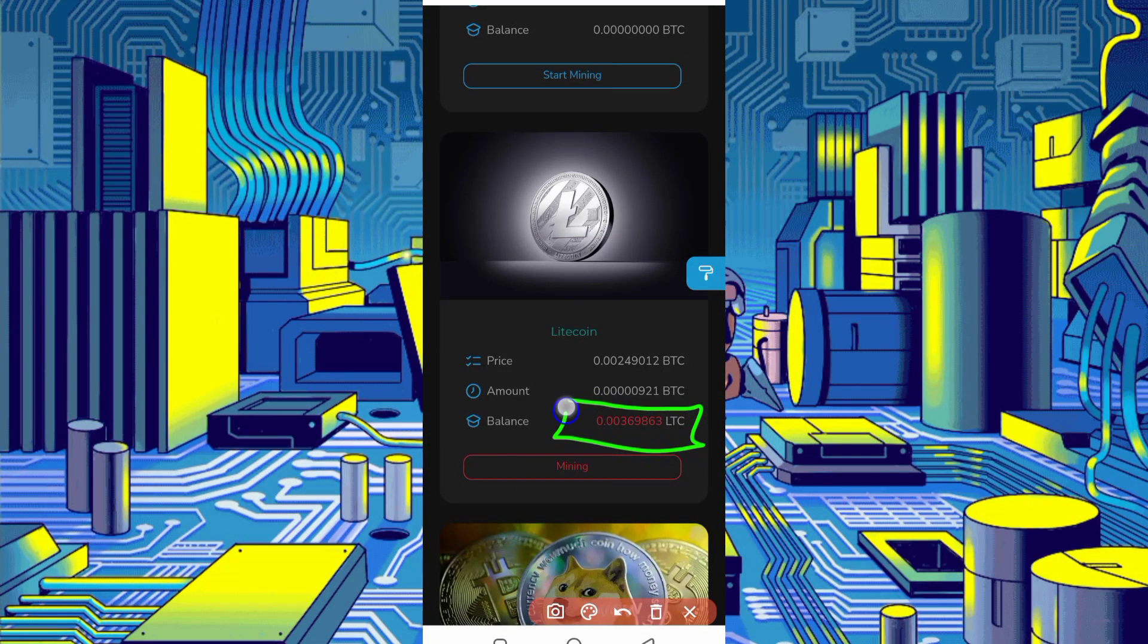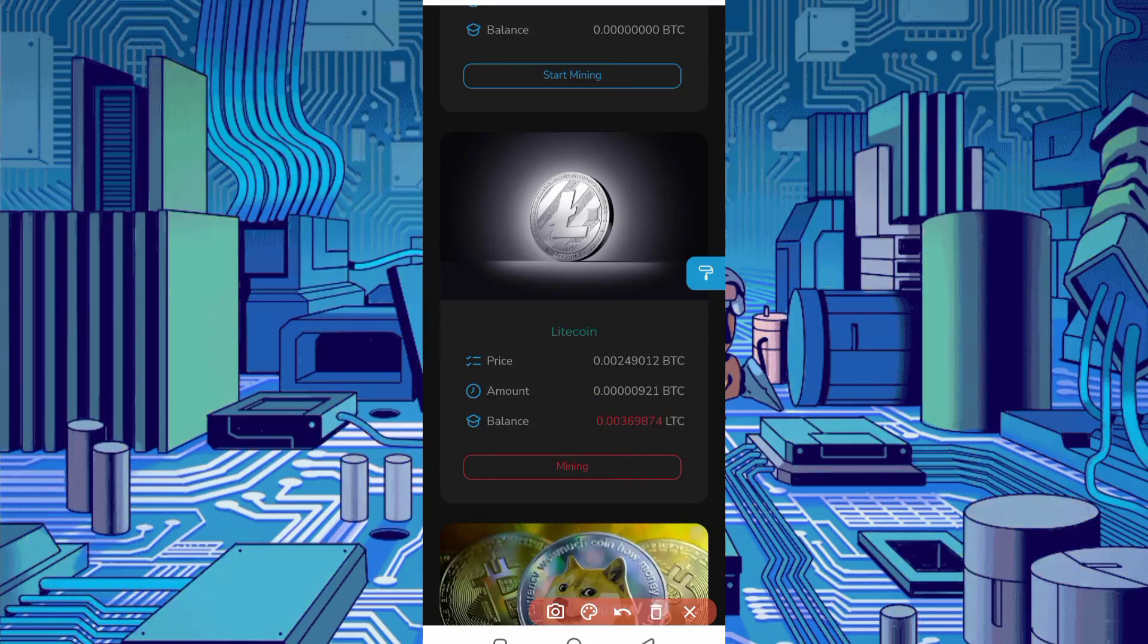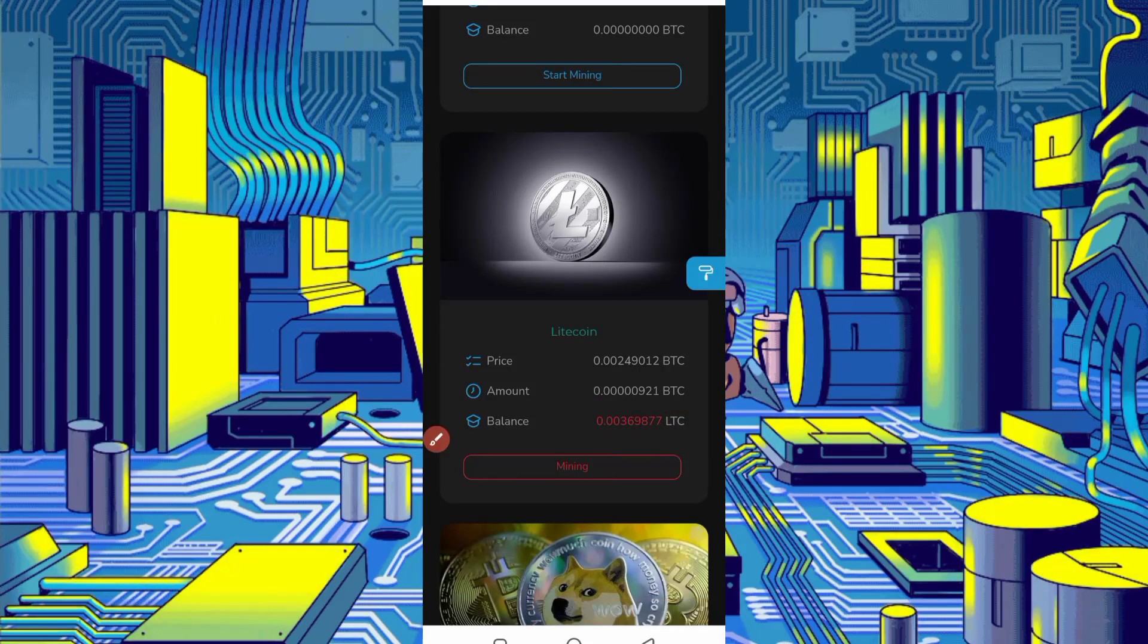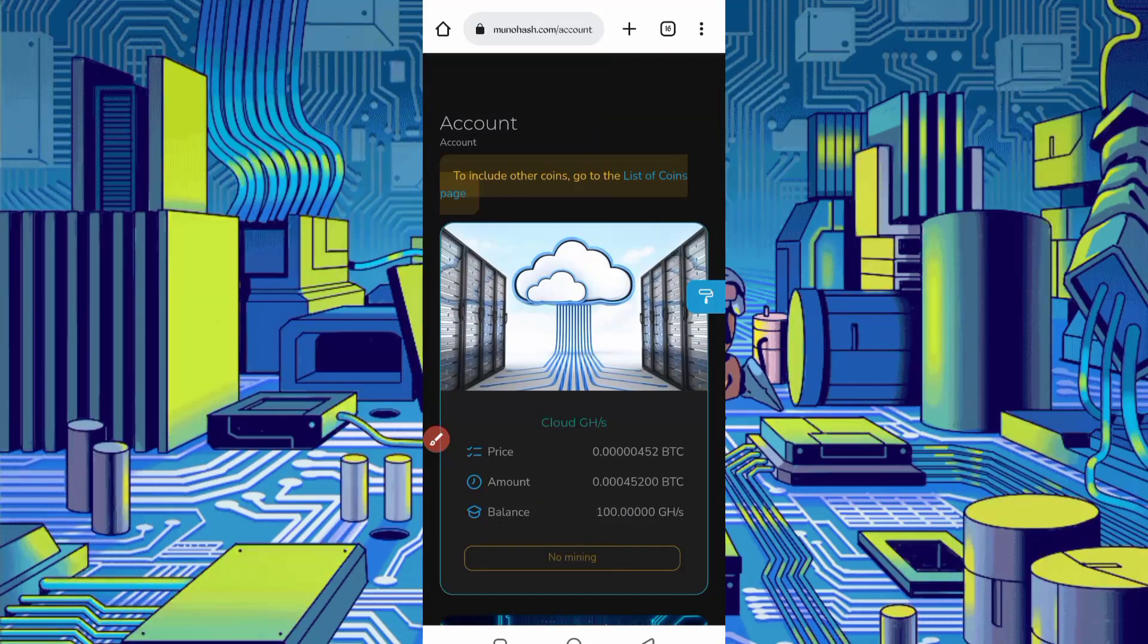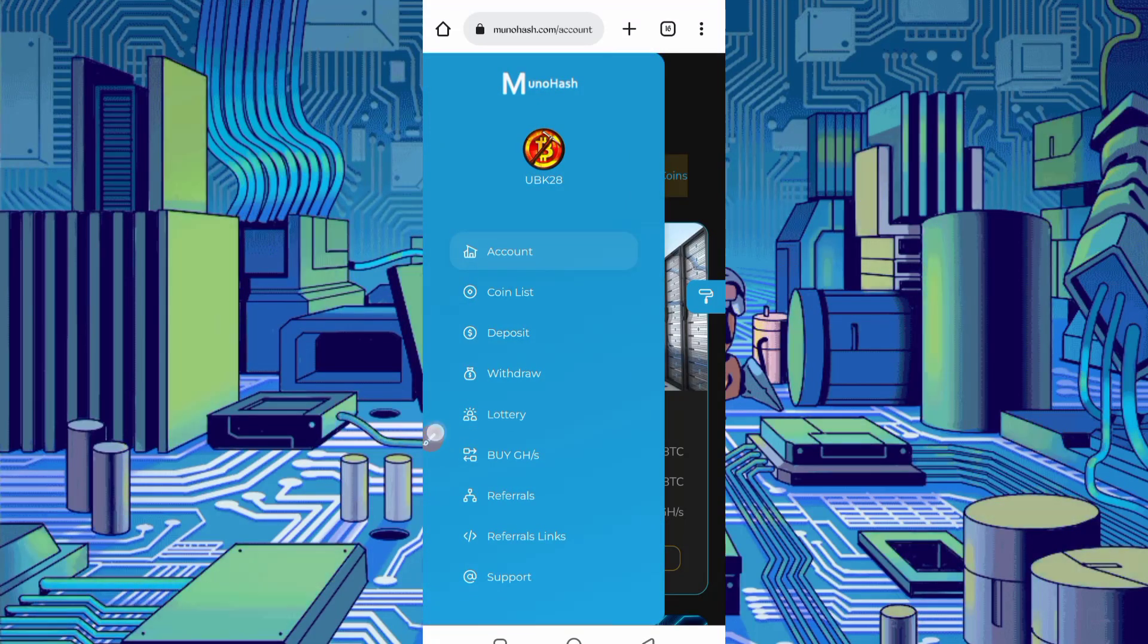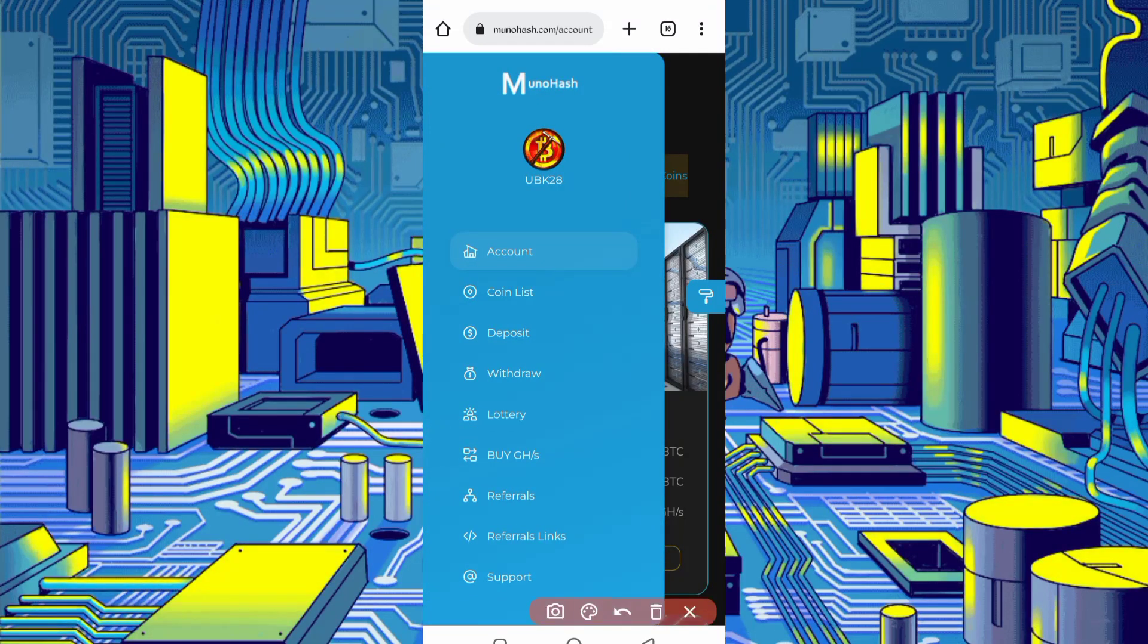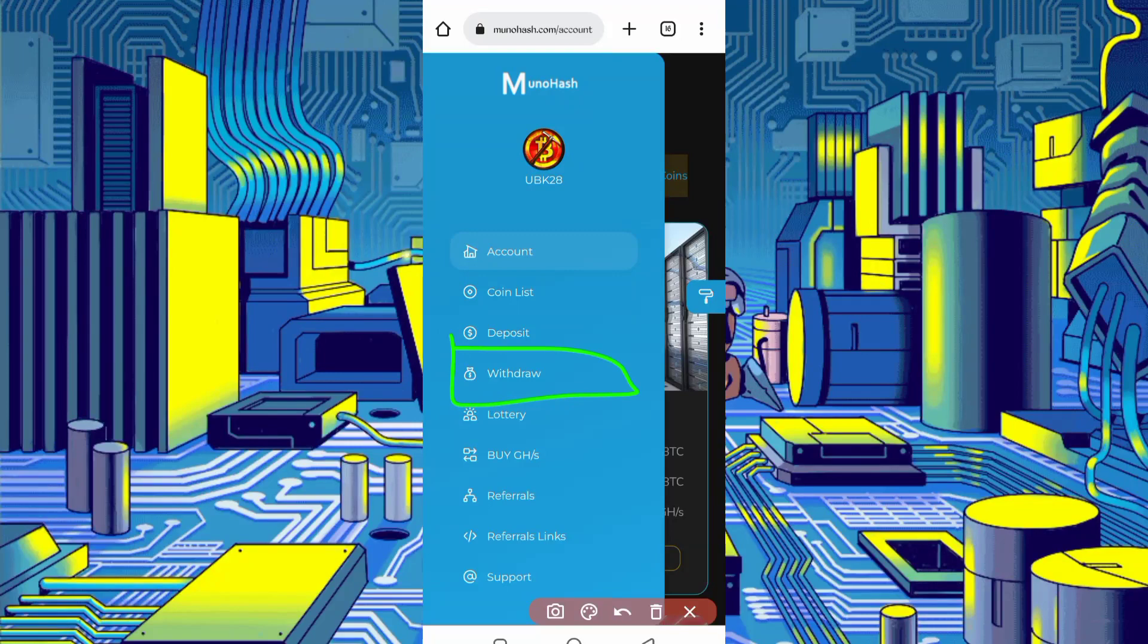So here you can see I earned 0.003 Litecoin in just one day. You can earn more and more from this website. So here's many options to use. Here's the withdraw option. Just click on withdraw and you can get easily withdraw when you reach the minimum threshold.